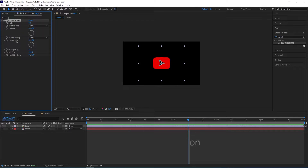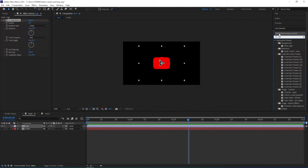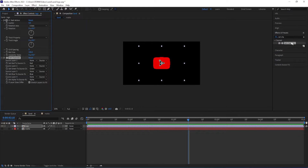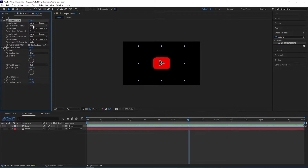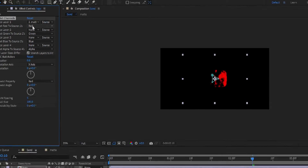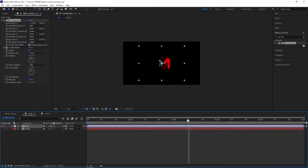Then we can change the Twist property to Red, because we are going to be using another effect called Set Channels and we have to choose Red there as well. So we go back to FX and Presets, type in Set Channels, double-click on it to add, and move this up. Then we change the source layer to Matte and here we have Red selected as well.